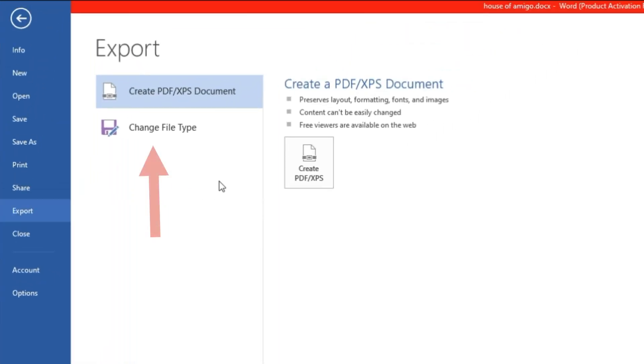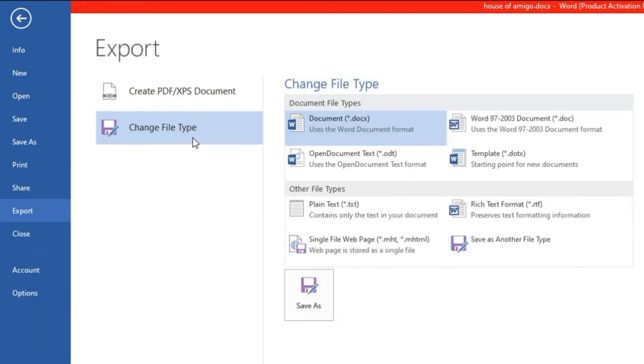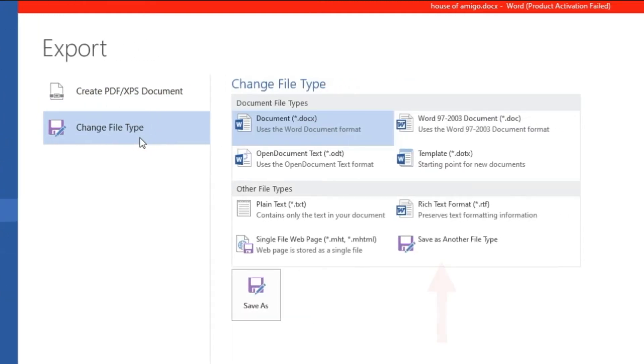Step 3: Click on the Change File Type button. Step 4: Now double click on Save as Another File Type button.